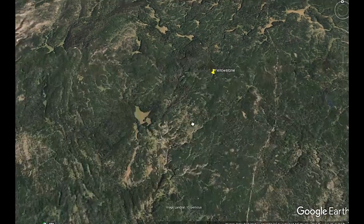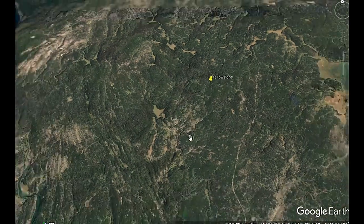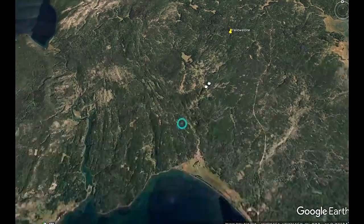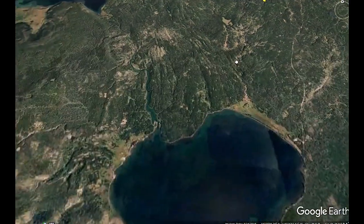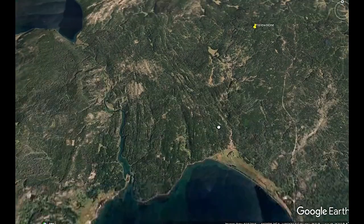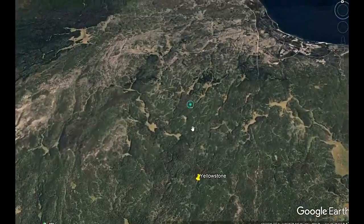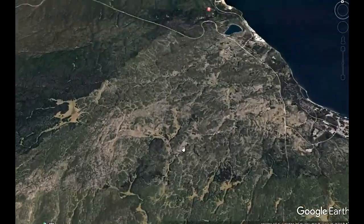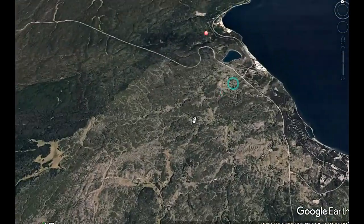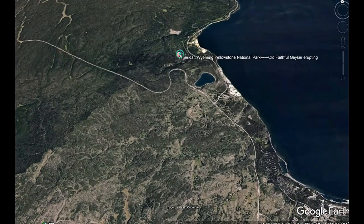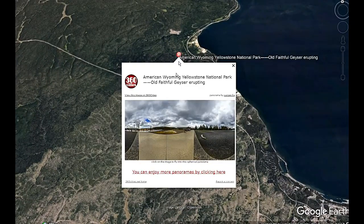Yellowstone is kind of a big place. I'll drop a link in the description so definitely check that out — there's a lot to do here. Let's zoom around real quick and look at some 360s of the area.